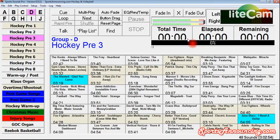Hello everybody, this is Jared Ronski from SportsAnnouncing.com and in this tutorial we're going to go over the playlists in Sports Sounds Pro.